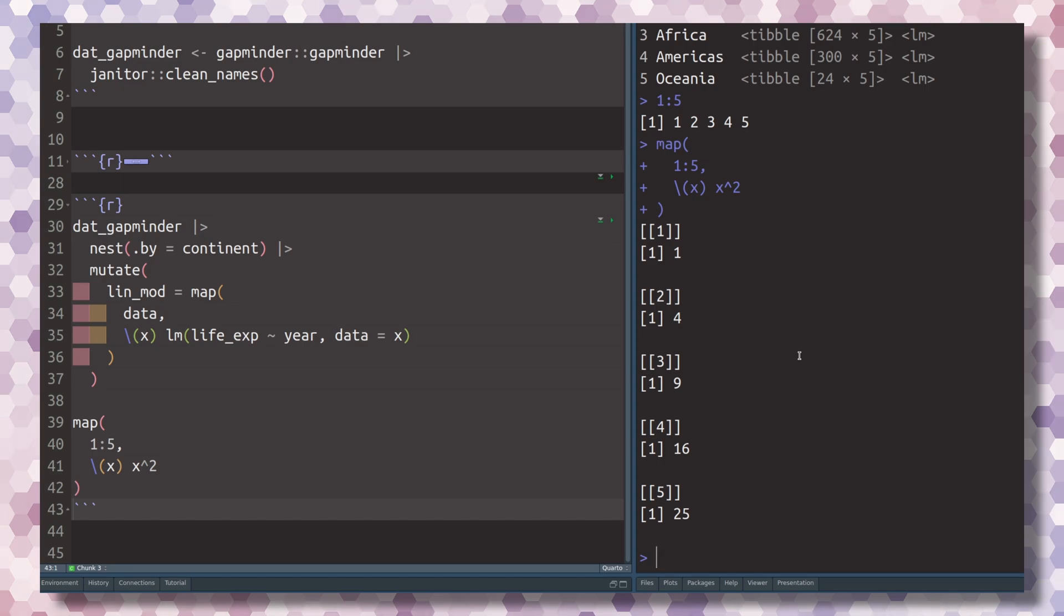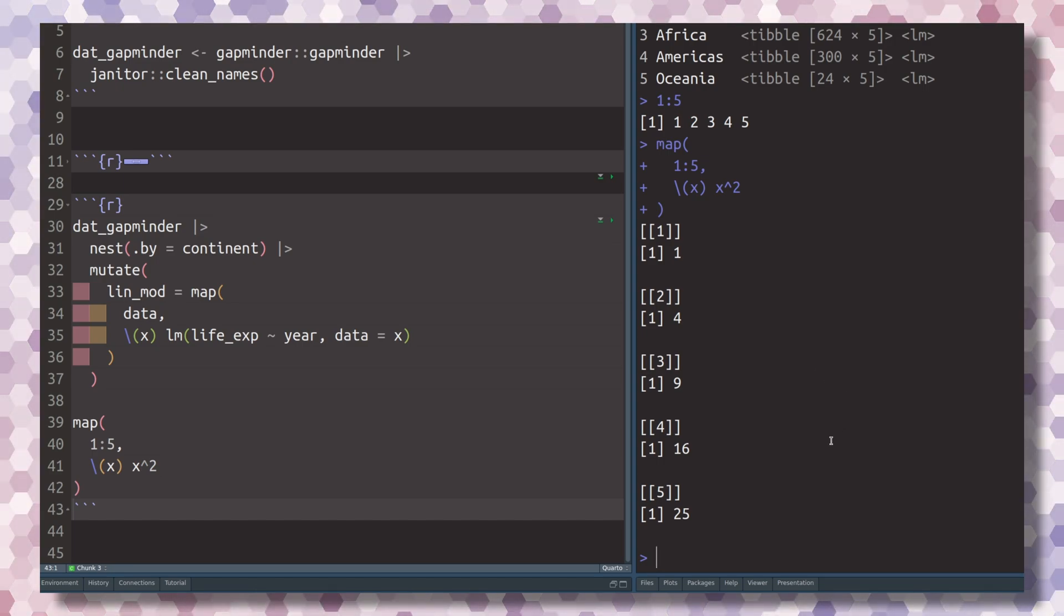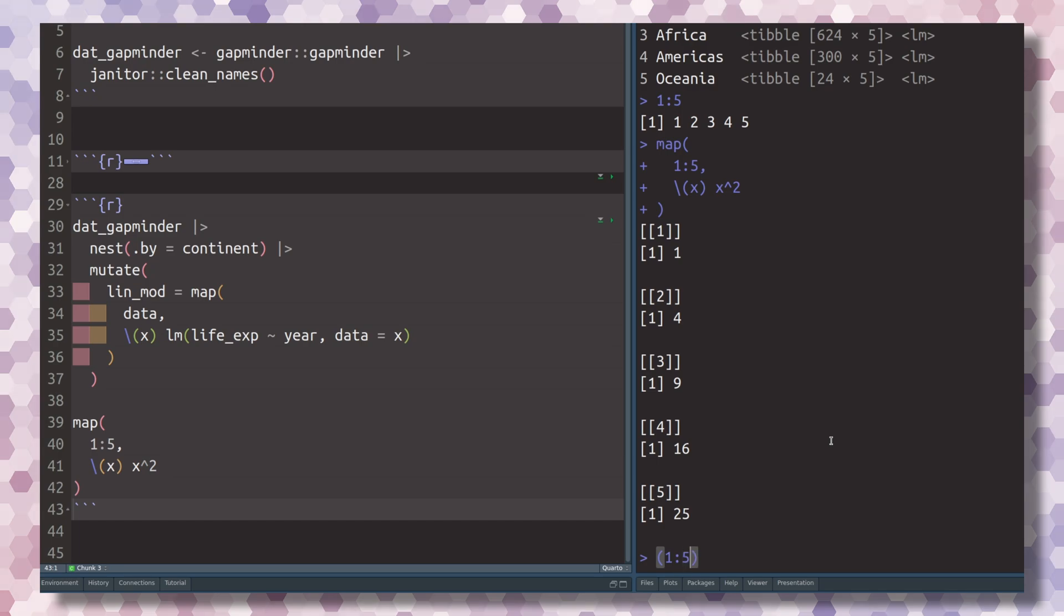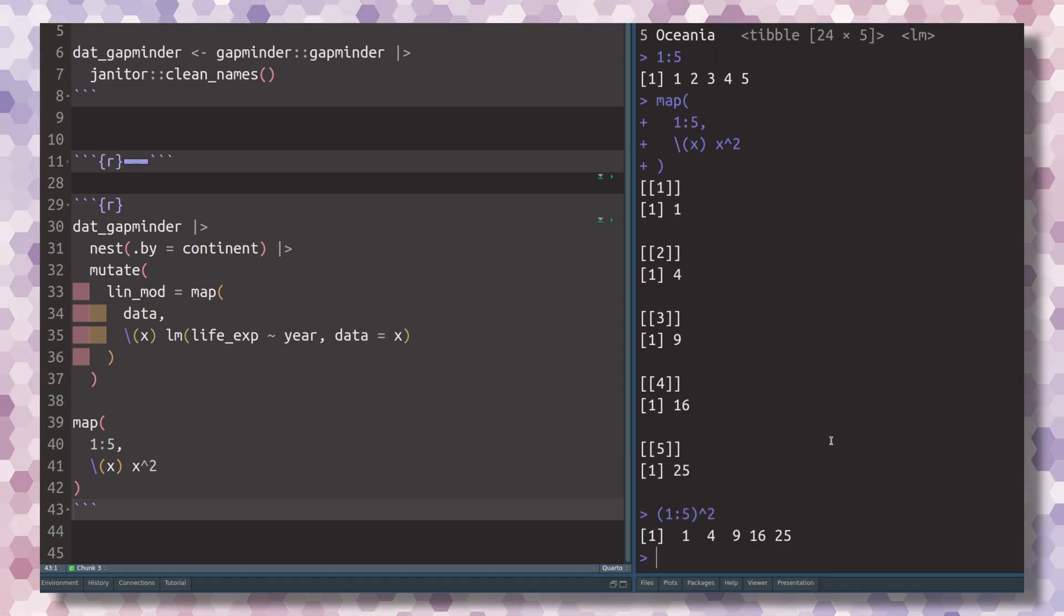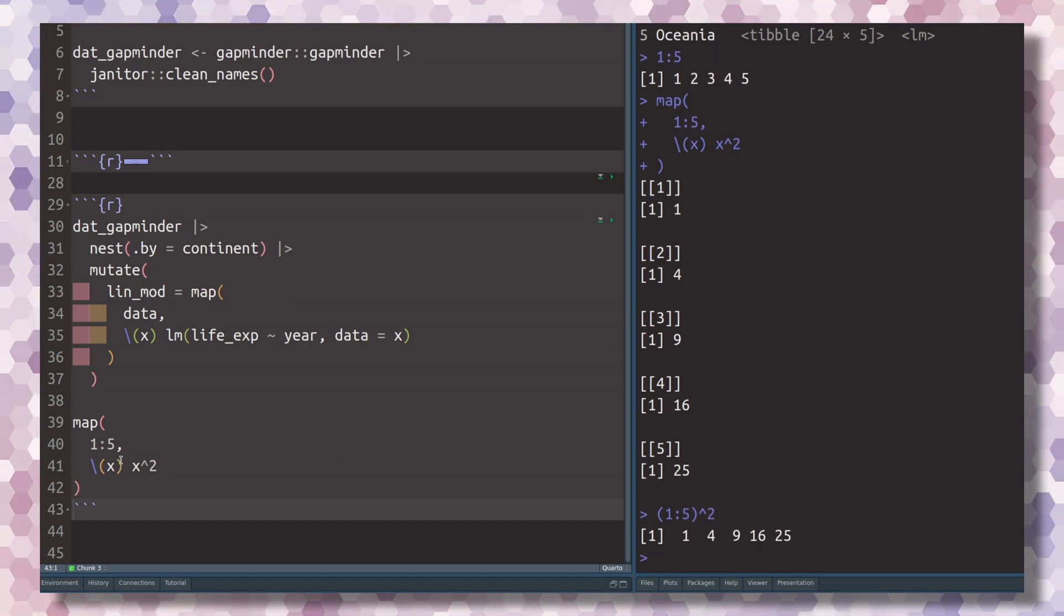Of course, it would be ridiculous to calculate square numbers that way, because in R you could just take the vector 1 through 5 and then square it. But I'm doing this here to show you the idea of the map function.